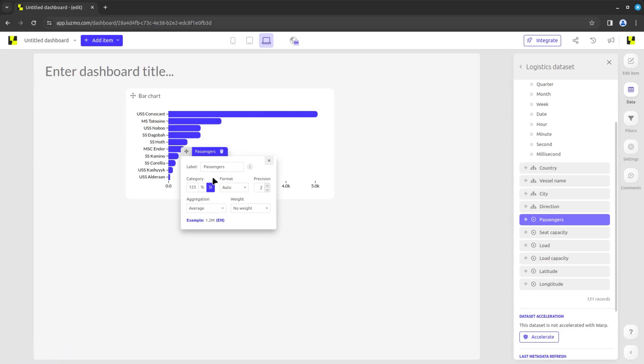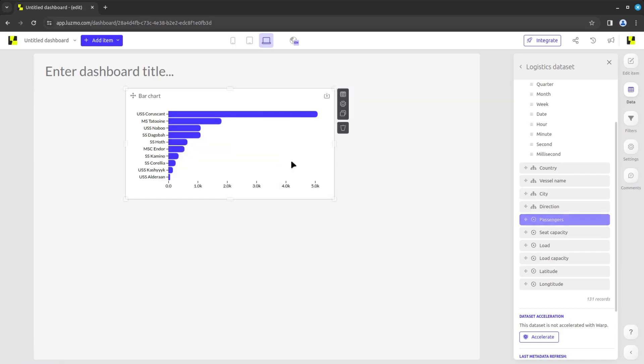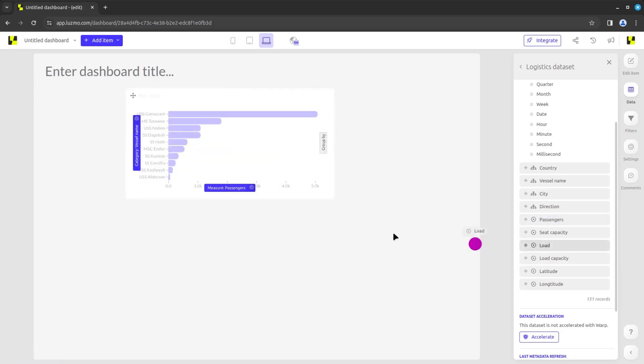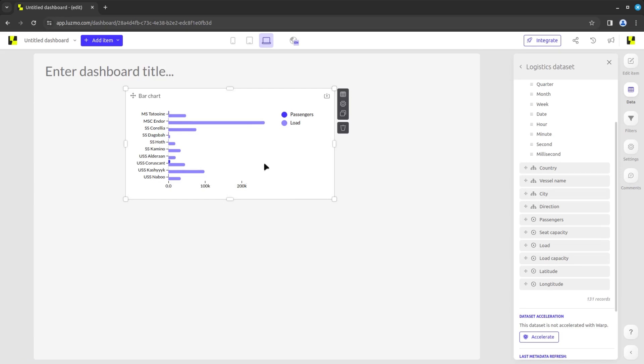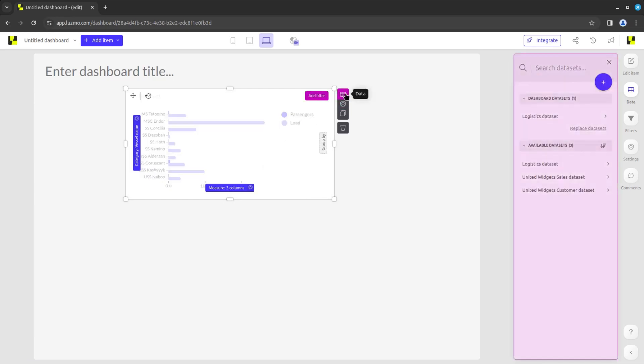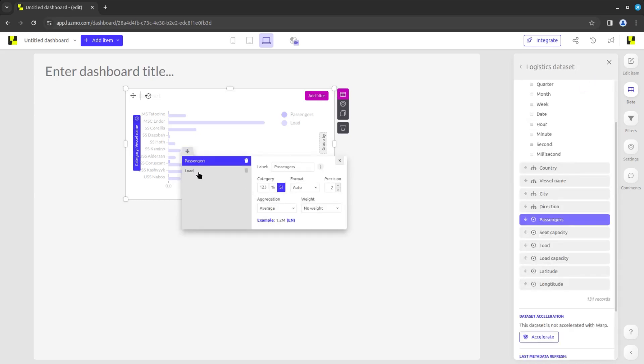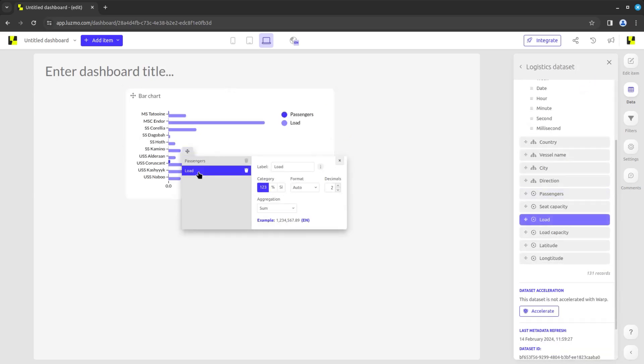Depending on the chart capabilities, dragging a second column into the measure slot will either give you a chart with multiple measures, or change out the previously configured measure with the new one. A bar chart, for example, can have multiple measures, each with their own aggregation defined, while a number widget will always report only on one measure.